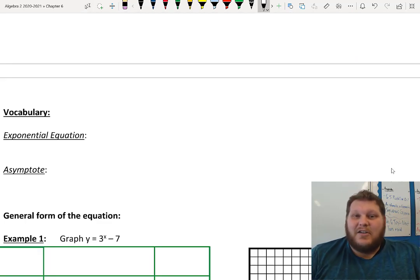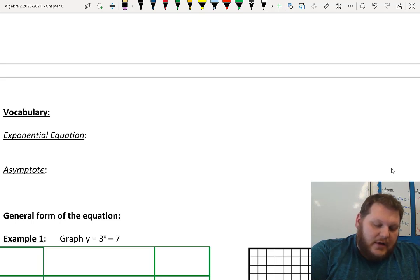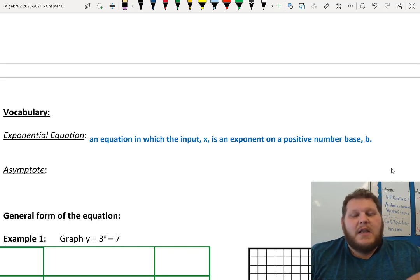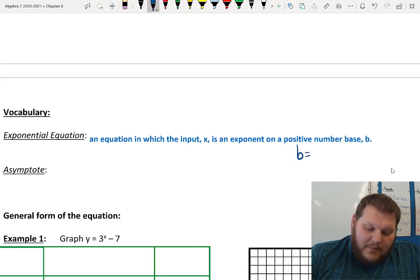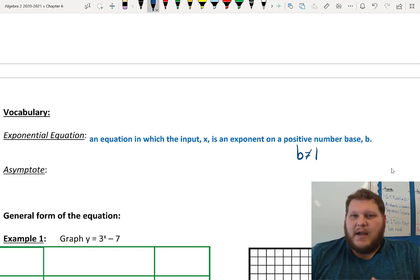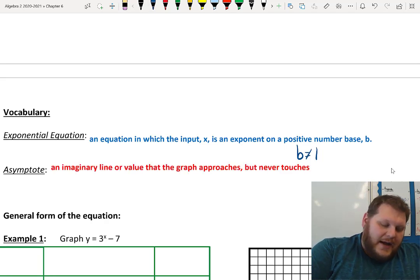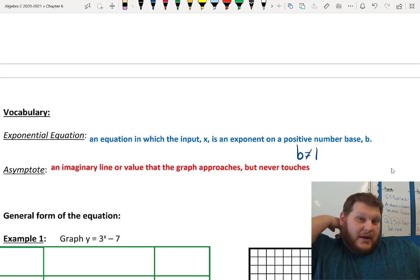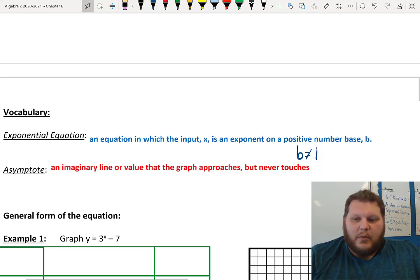Getting into our definitions: an exponential equation is an equation where the input x is an exponent on a positive number base b. The base itself has to be a positive number, and it can't be positive 1 — otherwise there's no change happening; it's not going to grow exponentially if the base is 1. The asymptote is that imaginary line that my graph gets really, really close to — it approaches it but never actually hits it. It's like a force field on my graph.